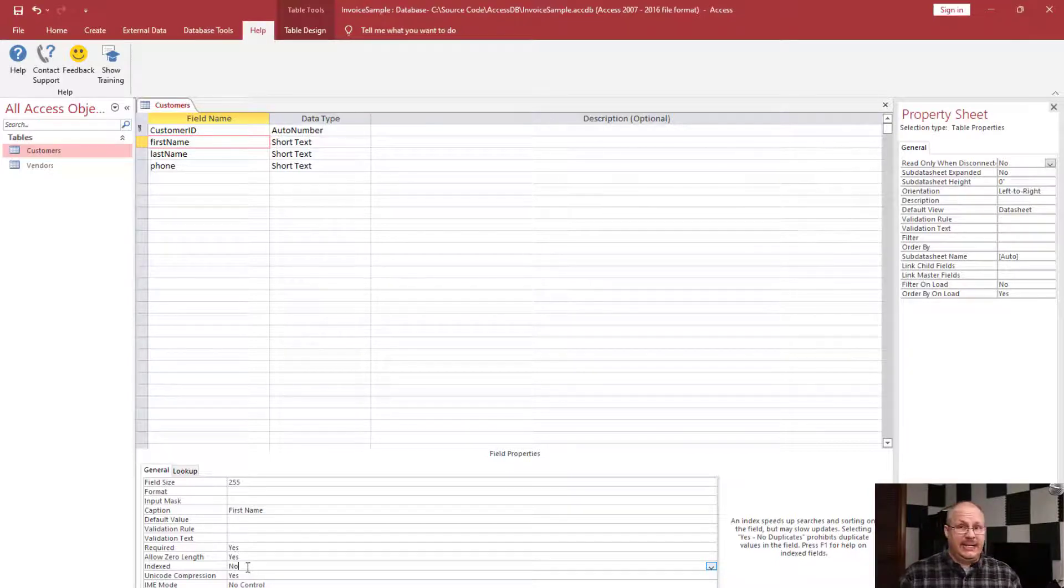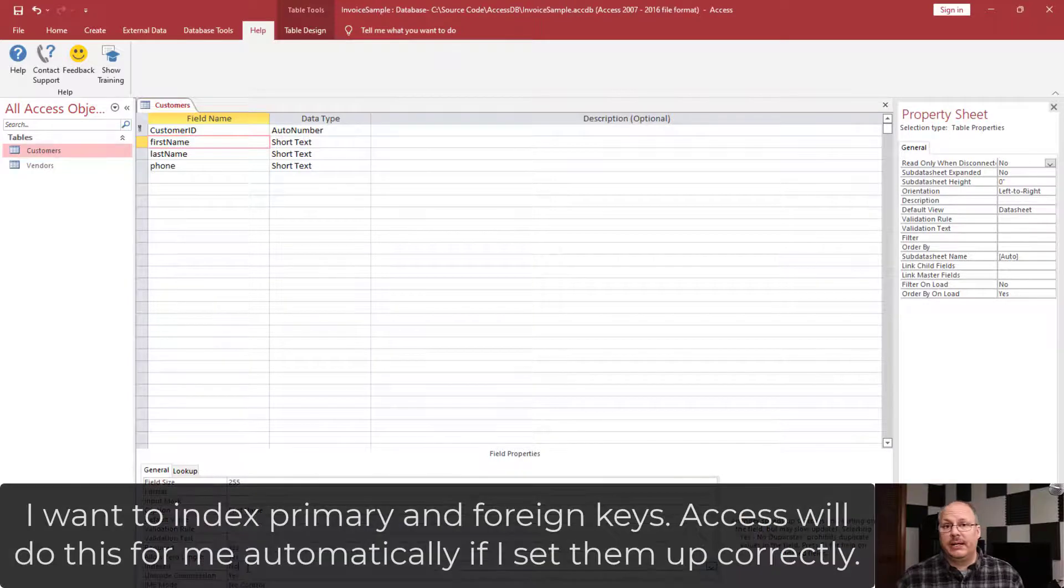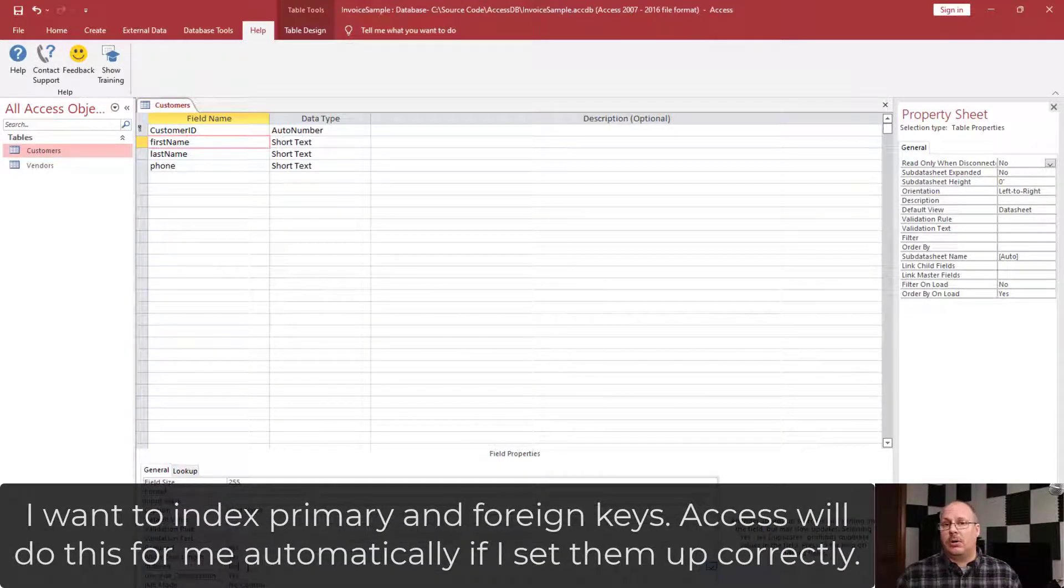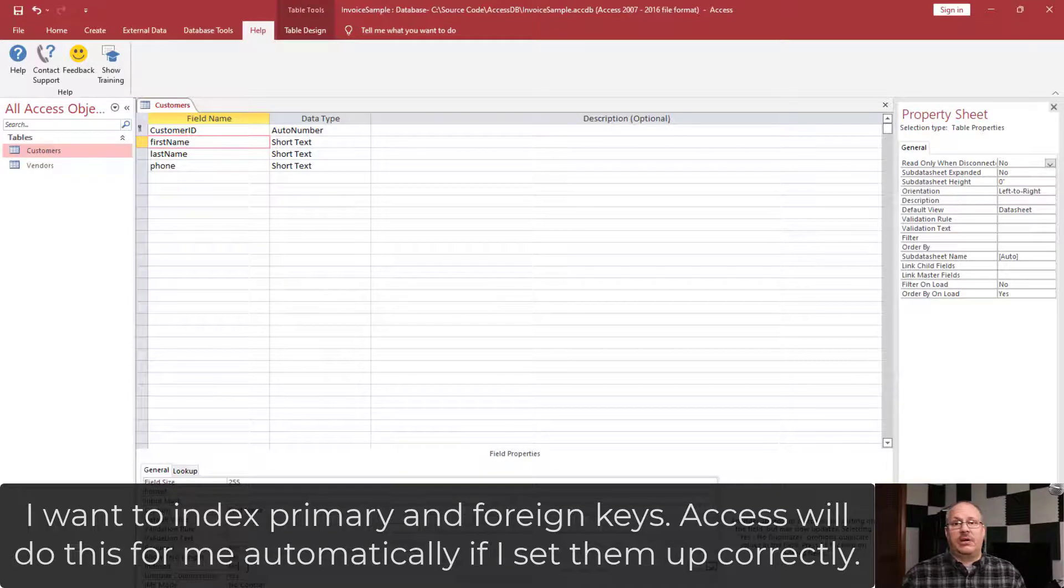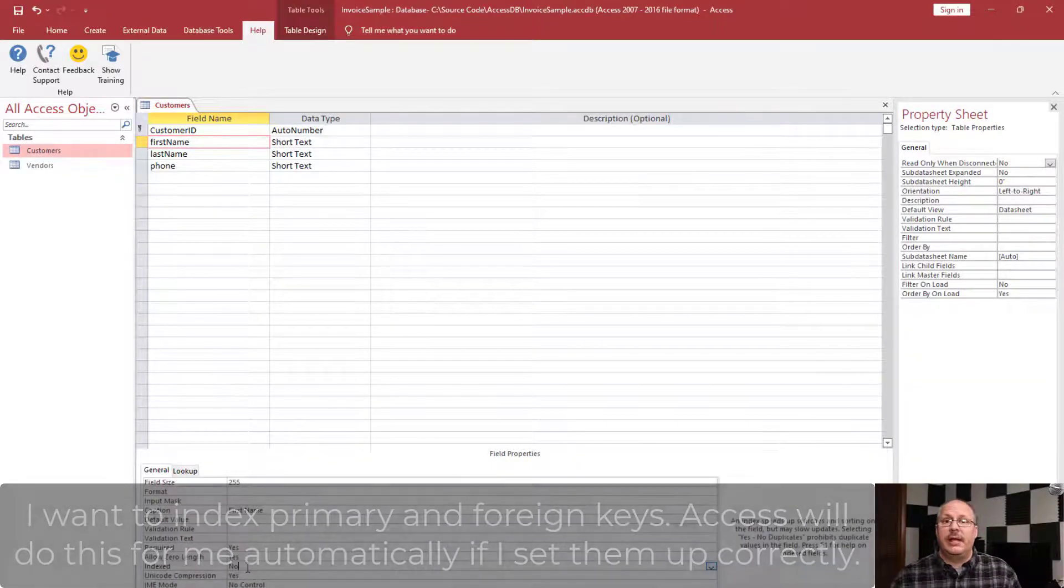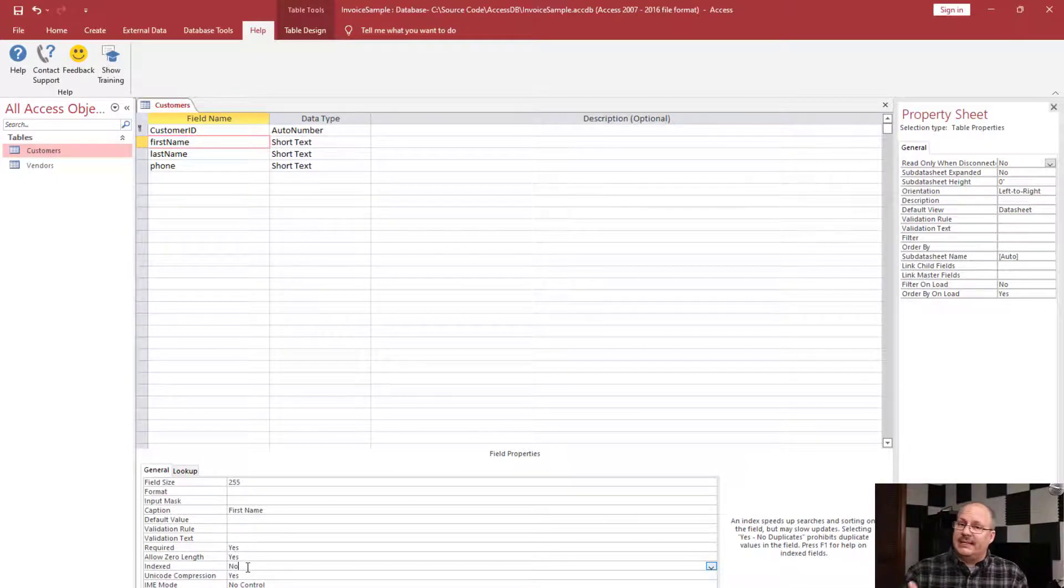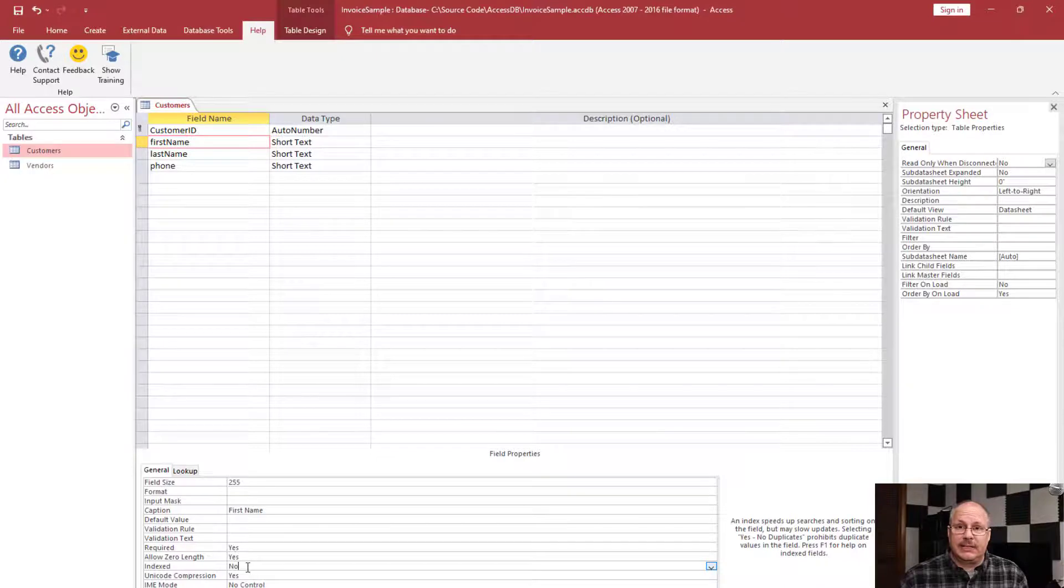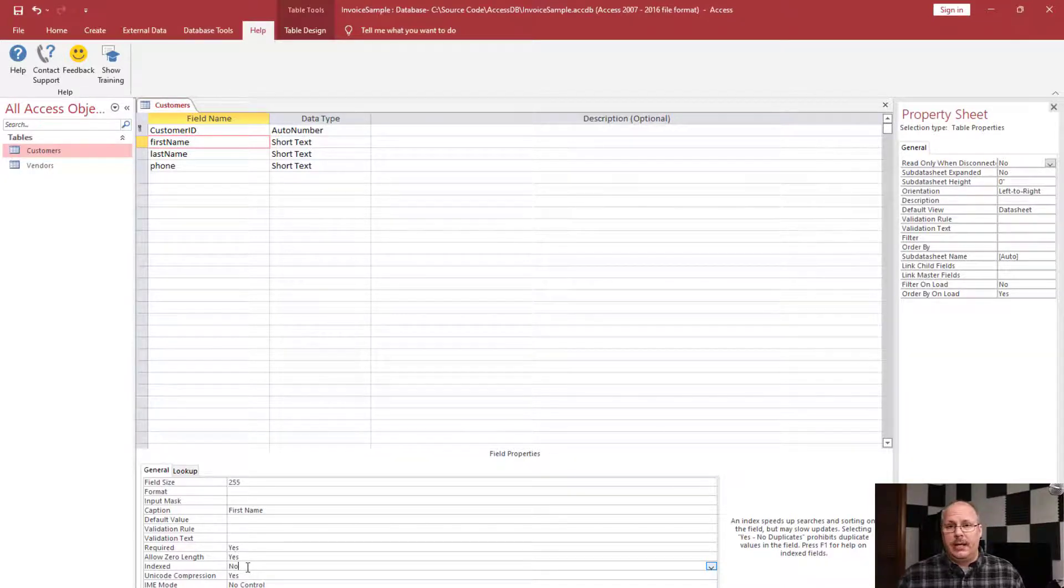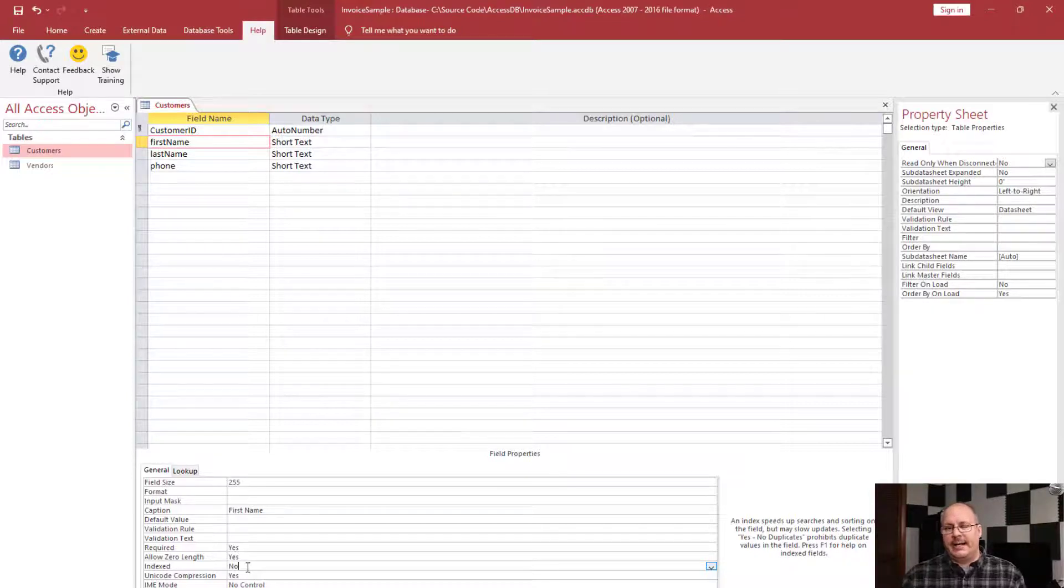So the type of fields I want to index are going to be used in specific cases. Number one, is it a primary or foreign key? If so, I'm going to want to index it. The good news is Microsoft Access is going to do this for you by default if you follow the right protocols in creating those primary and foreign keys. The next instance I'm going to want to index something is, is it going to be something I'm going to search on? And if it's something I'm going to search on, then yes, I'm often going to want to index it.